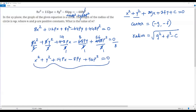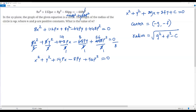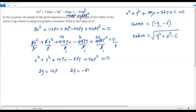Now the equation is exactly in the general form x² + y² + 2gx + 2fy + c = 0. Matching coefficients: 2g equals the coefficient of x, which is 14p; 2f equals the coefficient of y, which is -8p; and c equals the constant term, which is 56p².